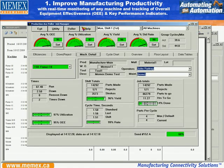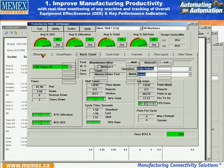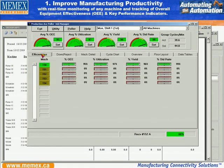So again, we'll go back to the Production ACE system and the dashboard. We can track all kinds of information, and that information allows us to improve manufacturing.